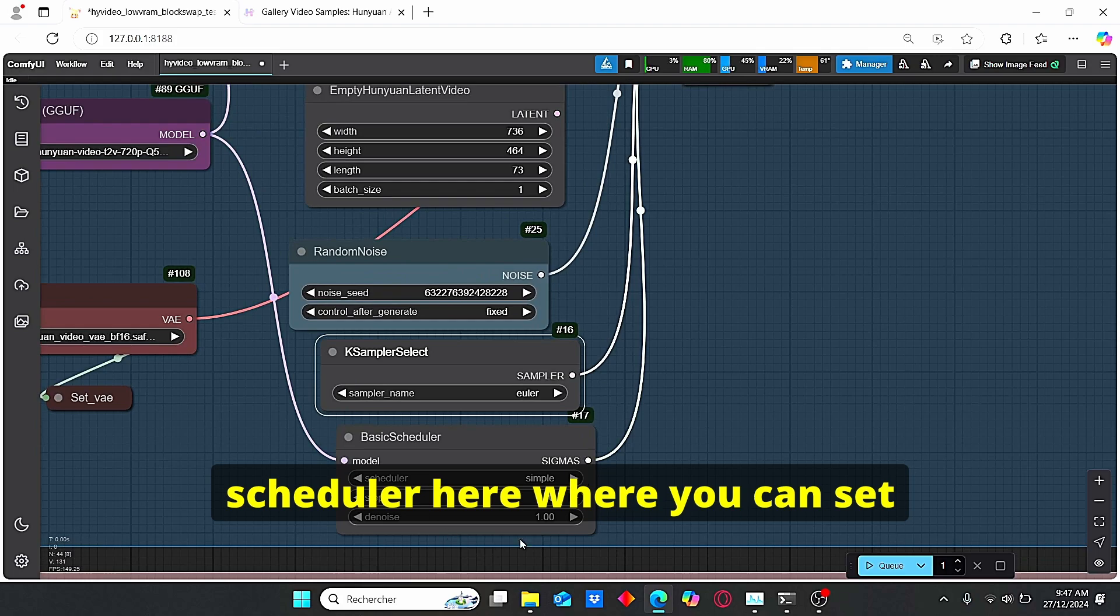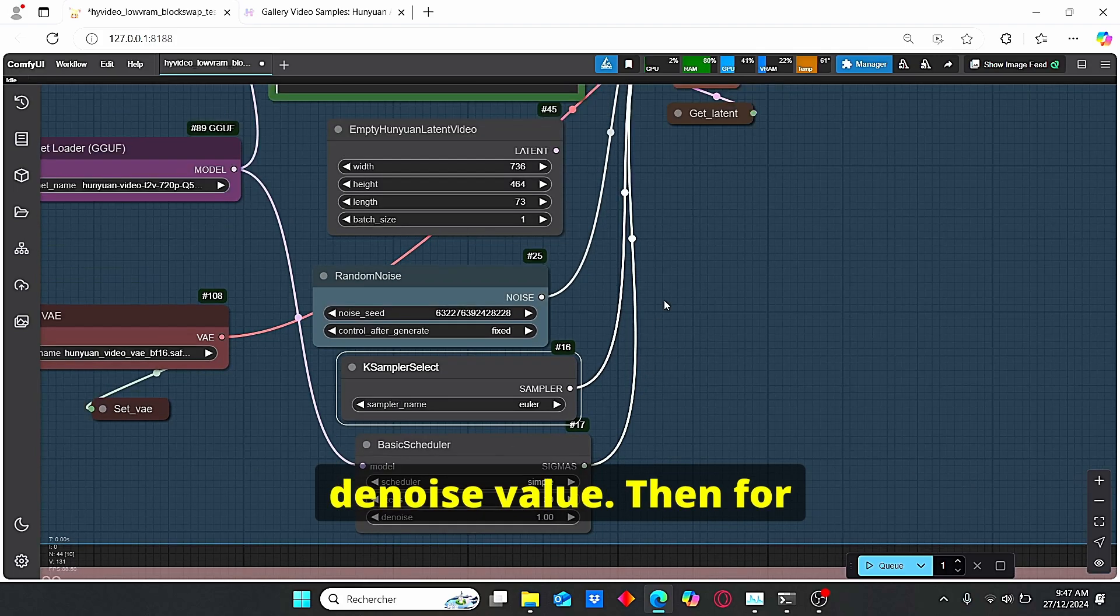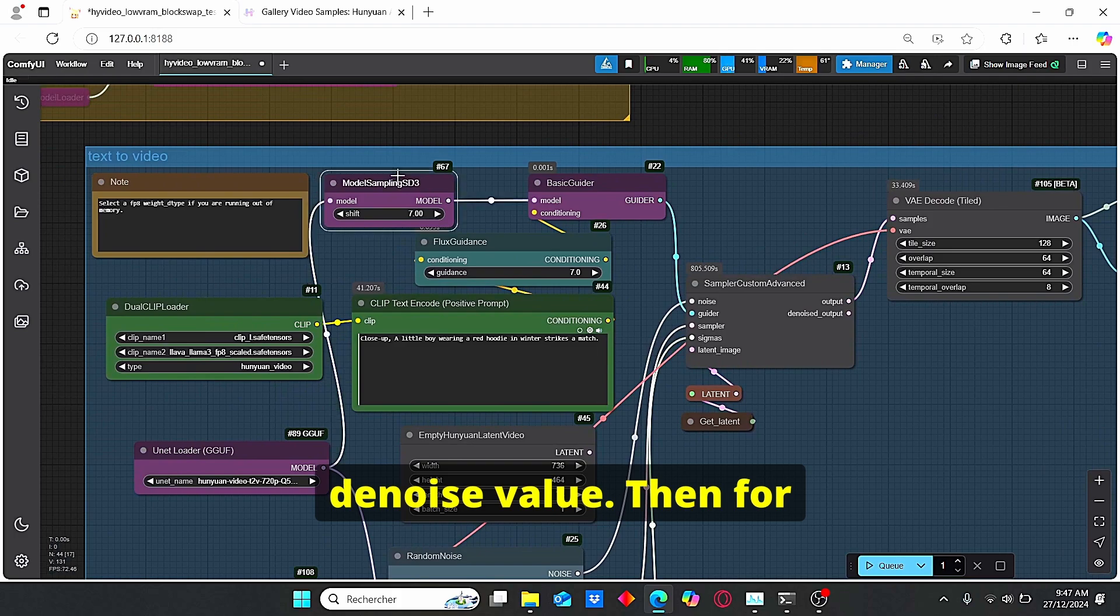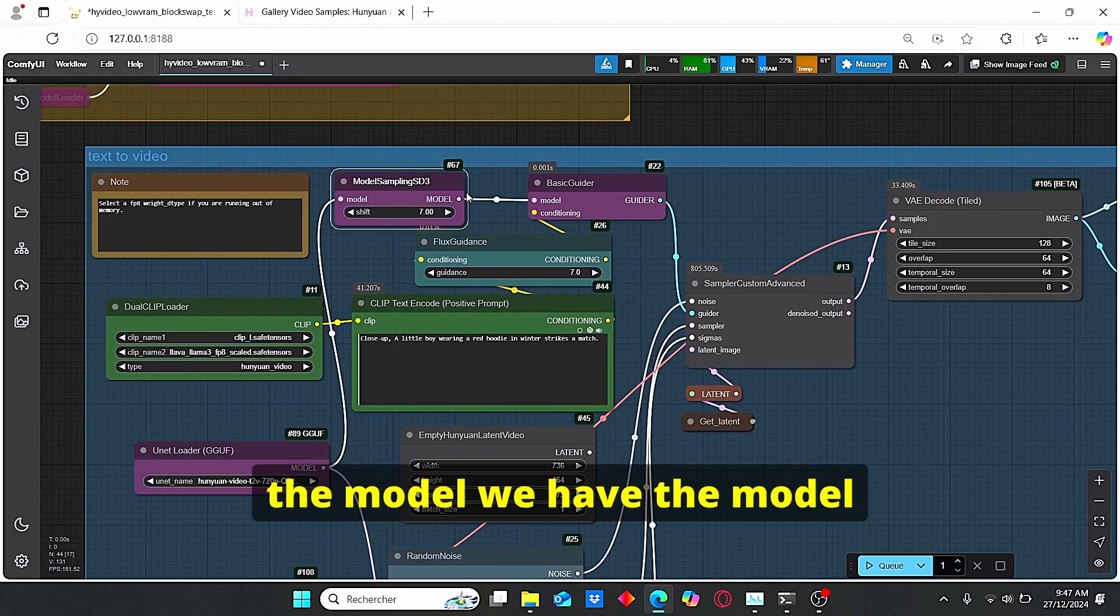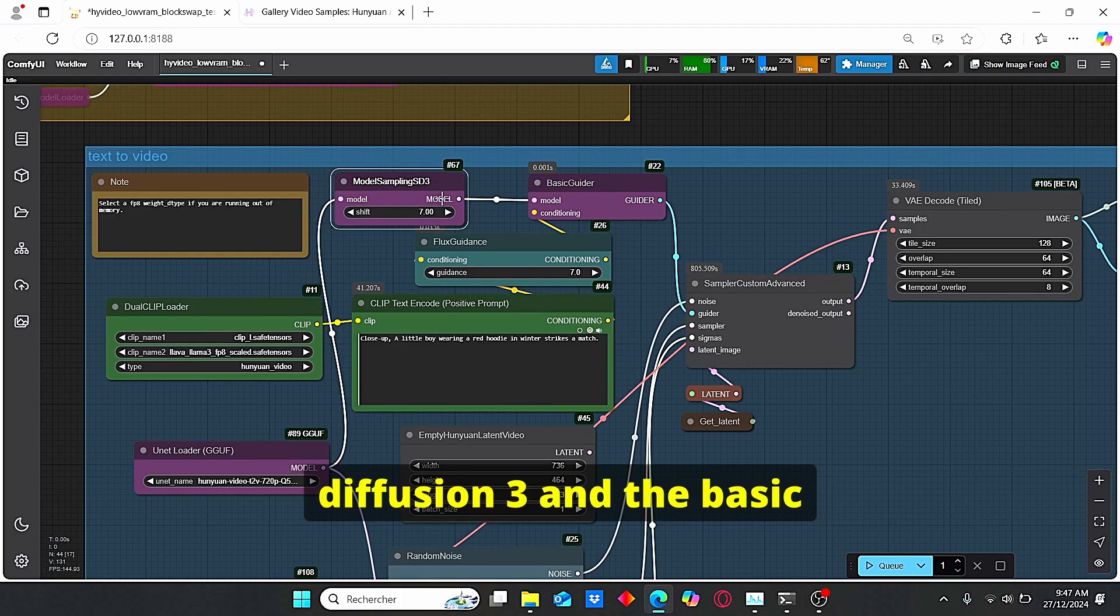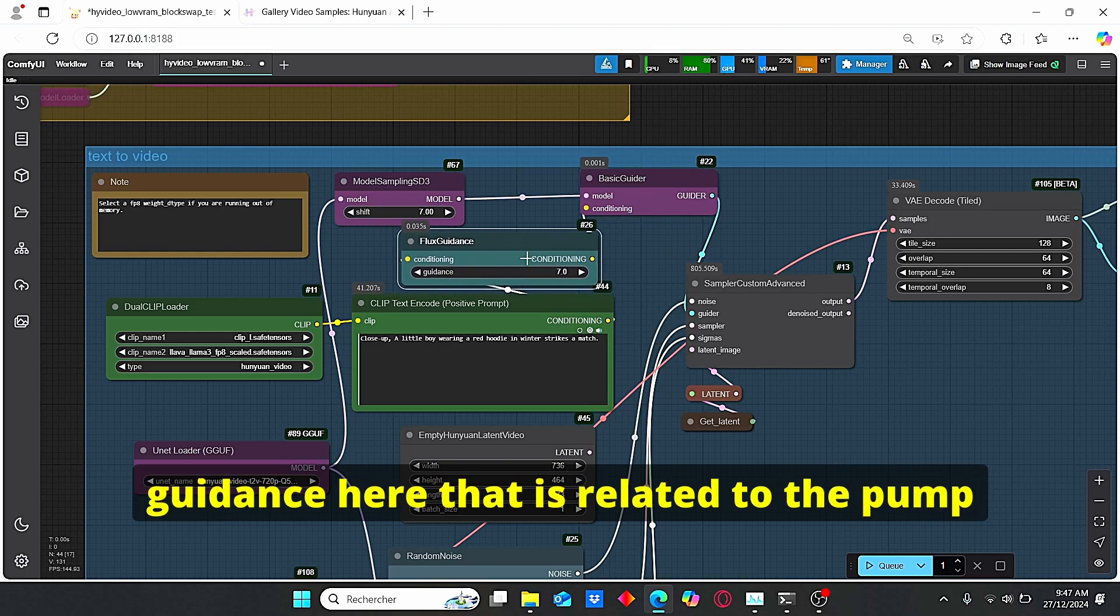Where you can set your scheduler, your steps value and your denoise value. Then for the model we have the model sampling that was related to Stable Diffusion 3 and the basic guider.